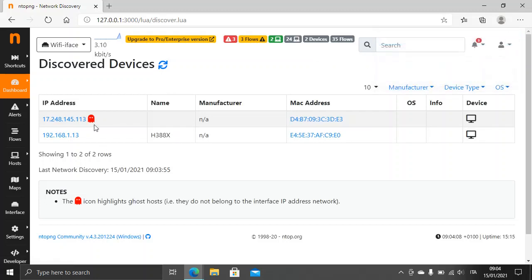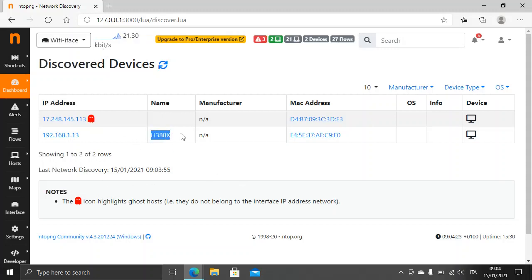ntopng, as I said before, offers the device type — and we can understand it by analyzing the MAC address — and the name of the host. The manufacturer, in this case, it cannot determine. And there is other information as well.